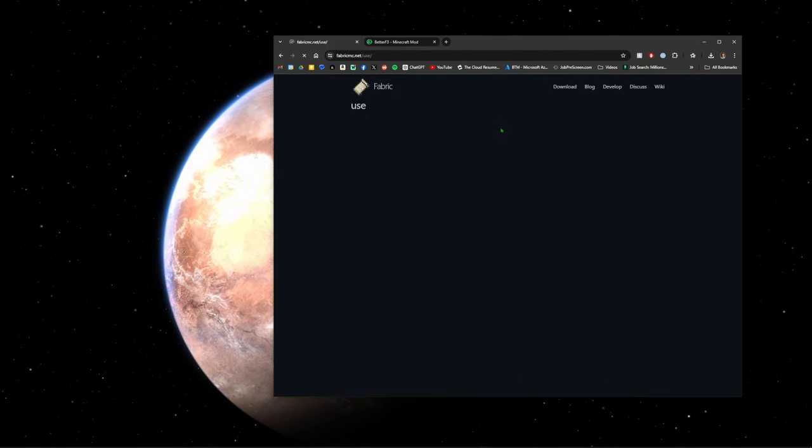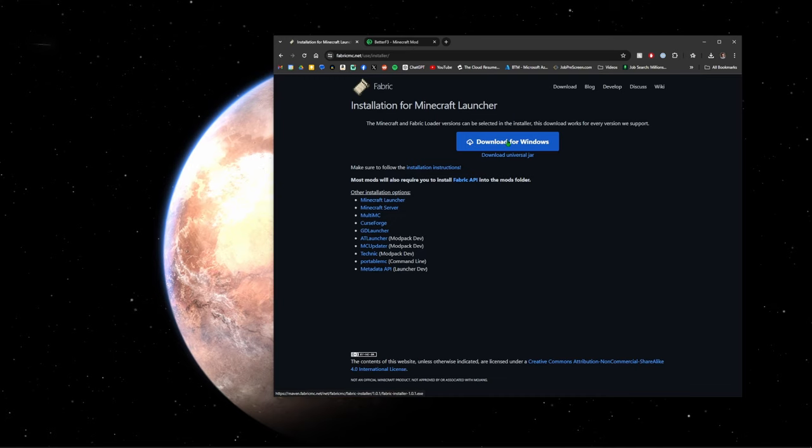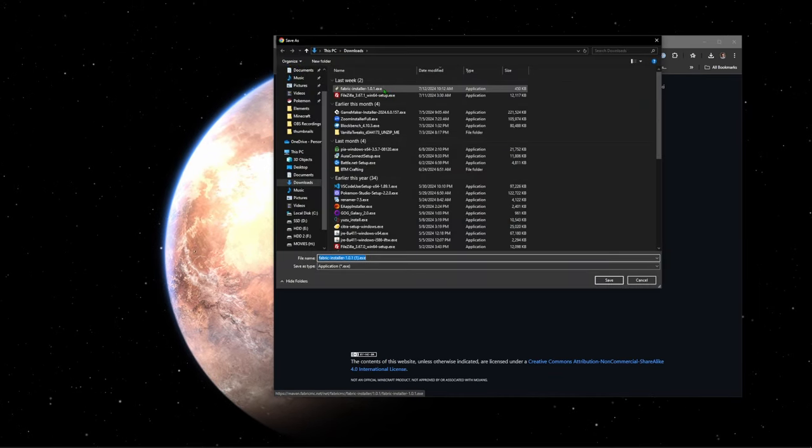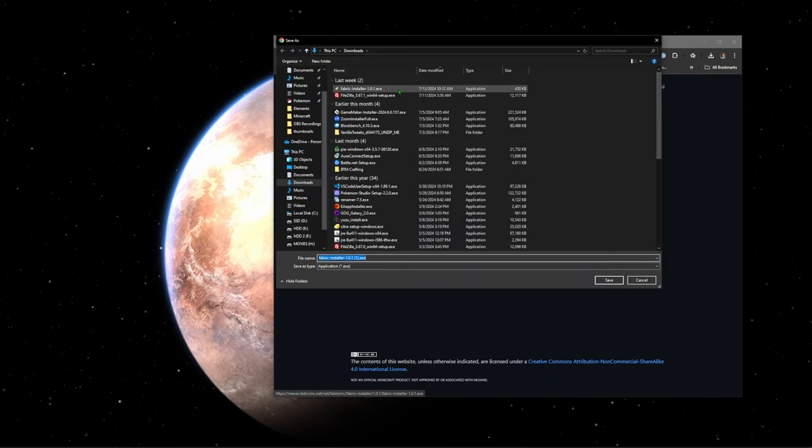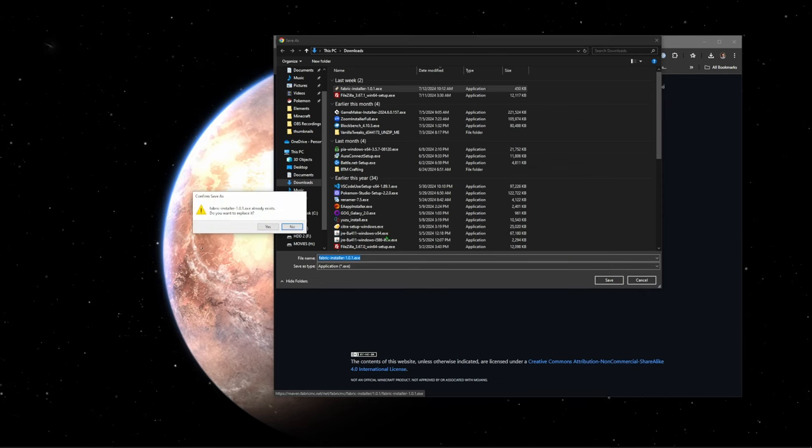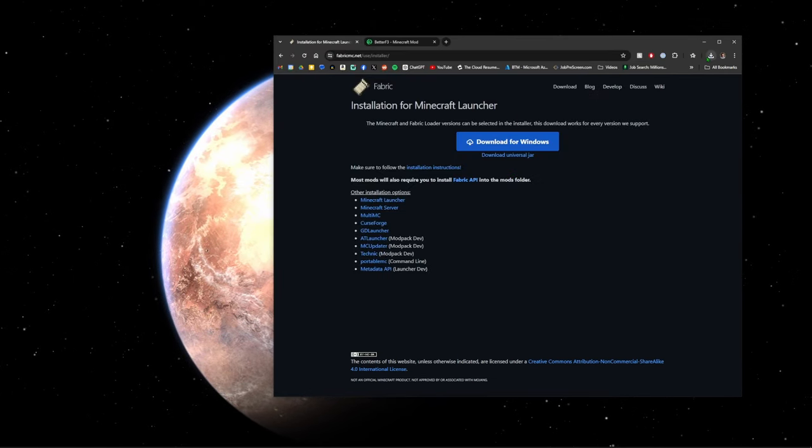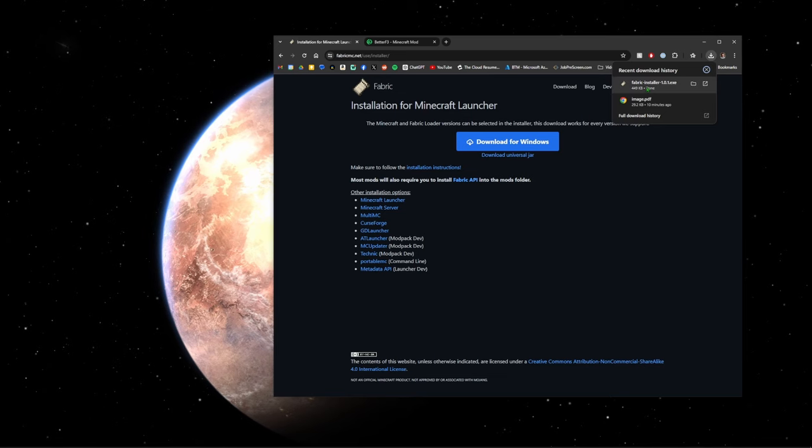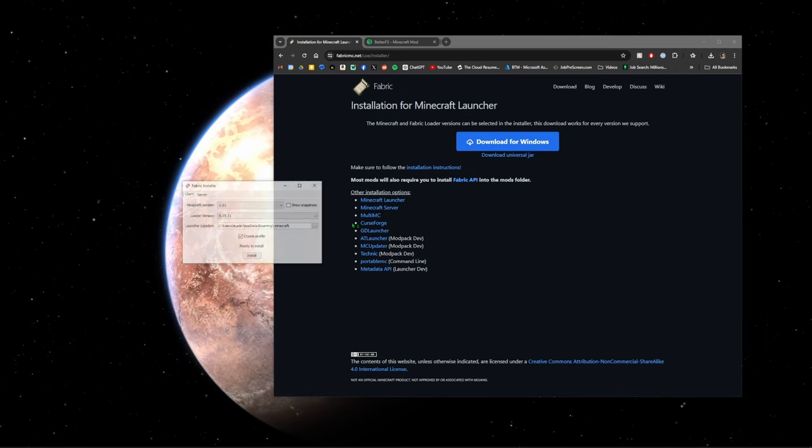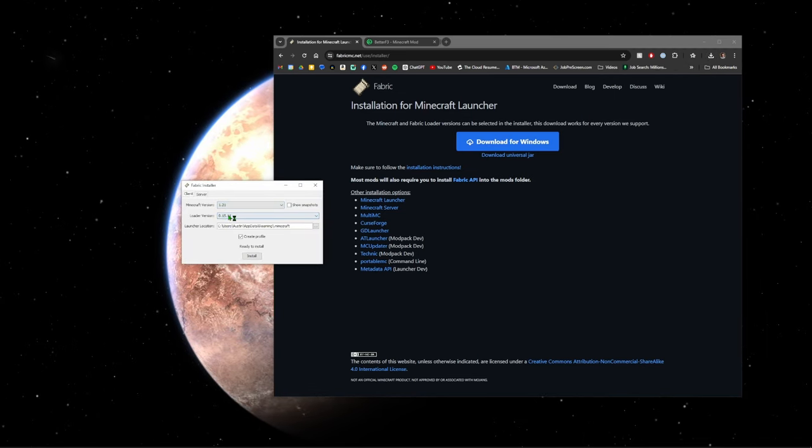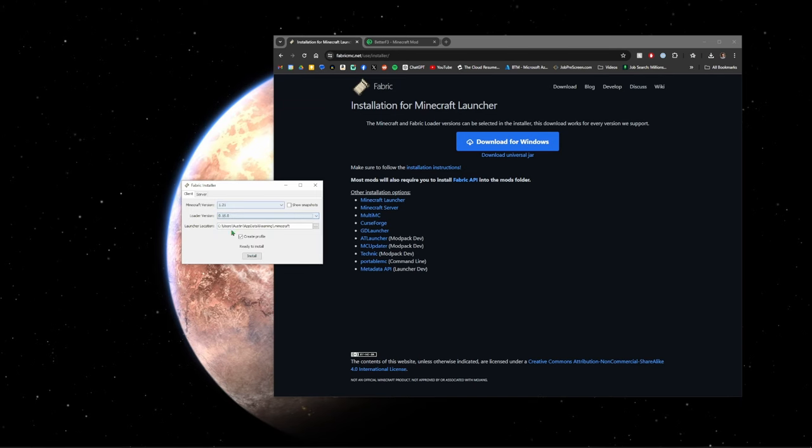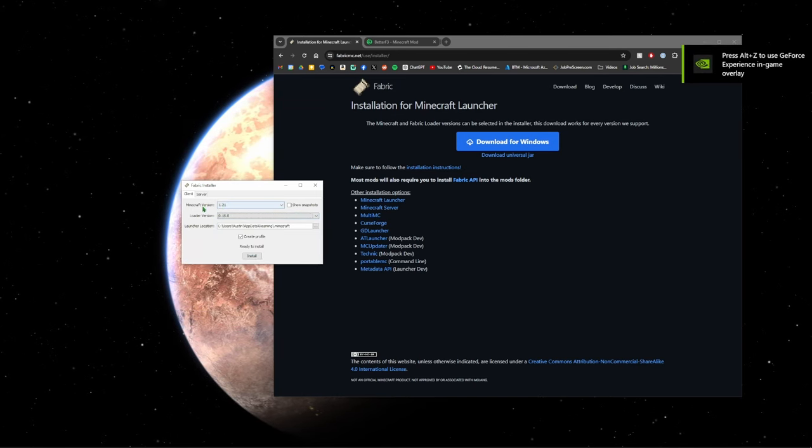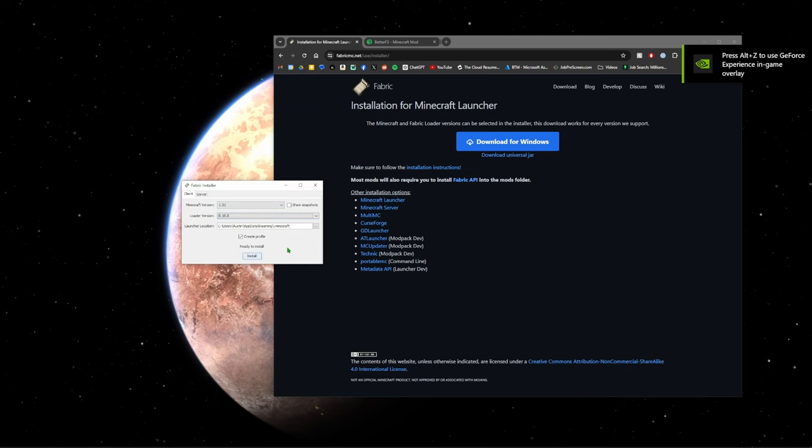Search for Better F3. I will link this in the description as well. We're just going to click download here for fabric and then download the Windows installer. I already have downloaded the latest version but we'll just overwrite it here. Okay, it's downloaded. We're going to run this.